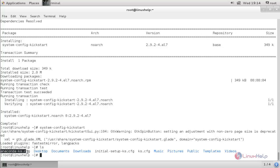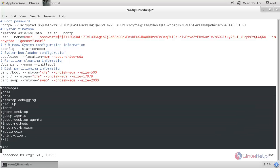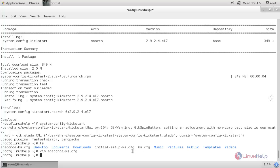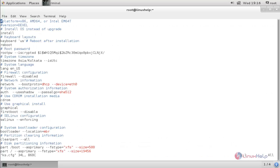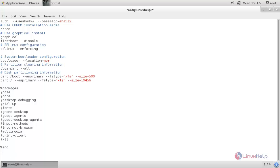Now open the default configuration file in a text editor. We need to copy the lines that indicate what packages are going to be installed while installing the operating system. Copy those lines and close the file. Now open the new ks.cfg file in a text editor. Come to the last line, paste the copied lines there, and then save the file.